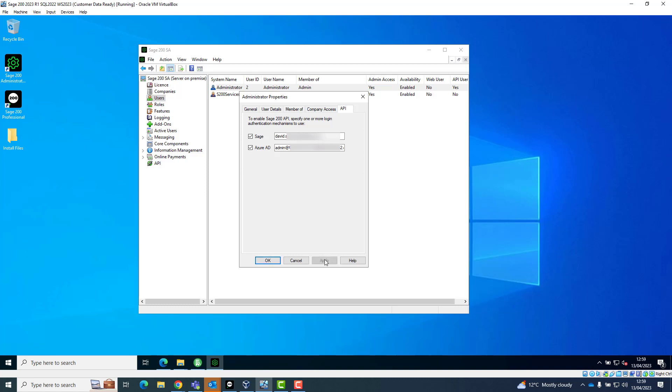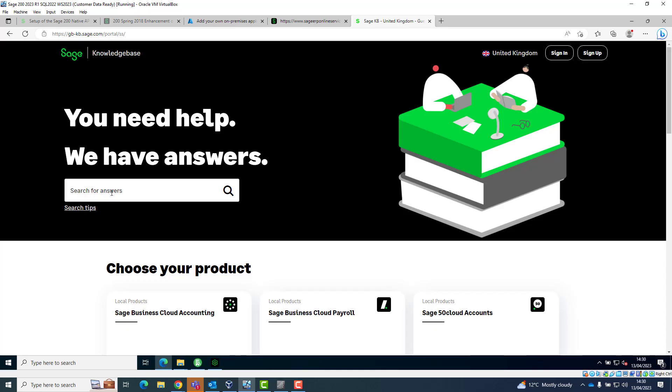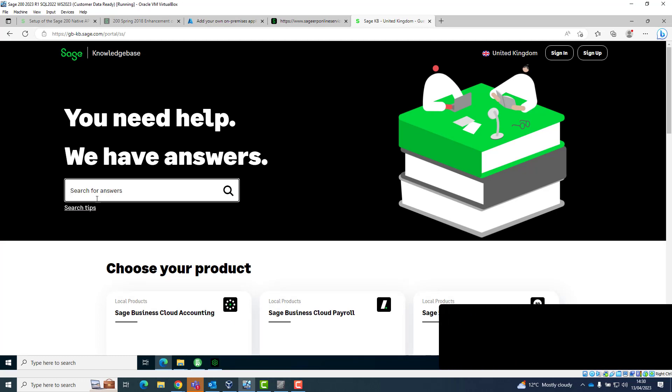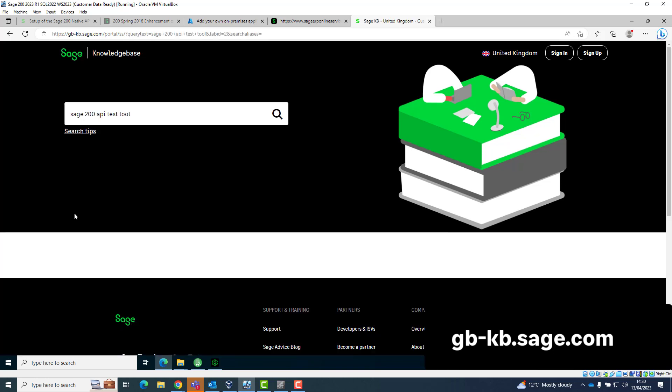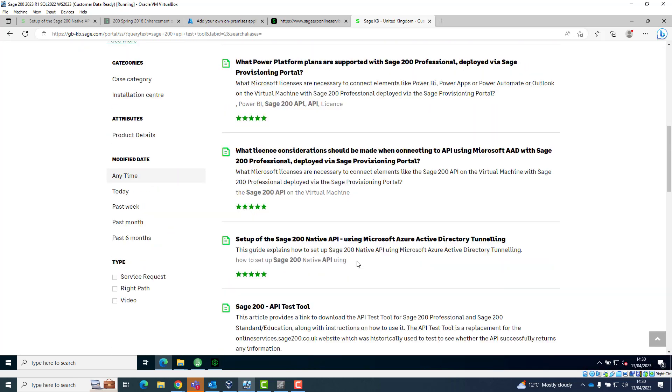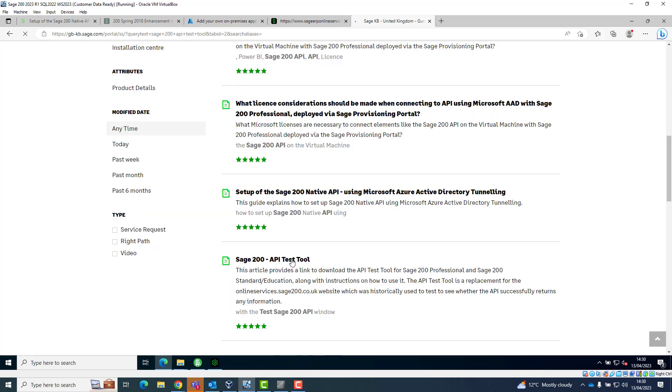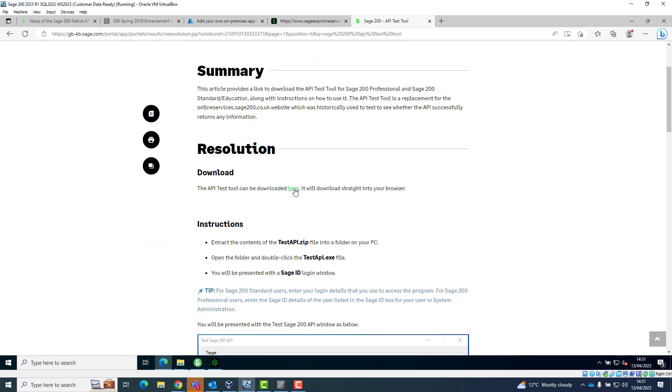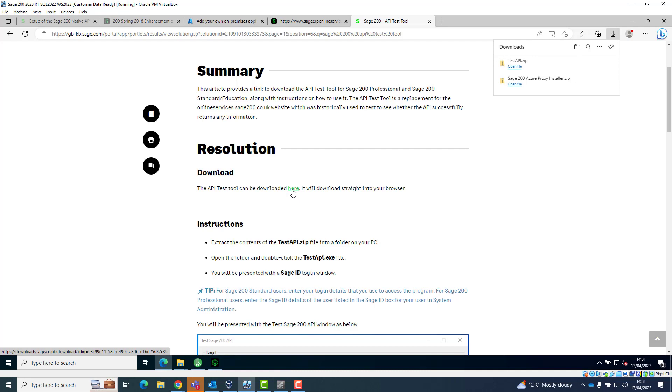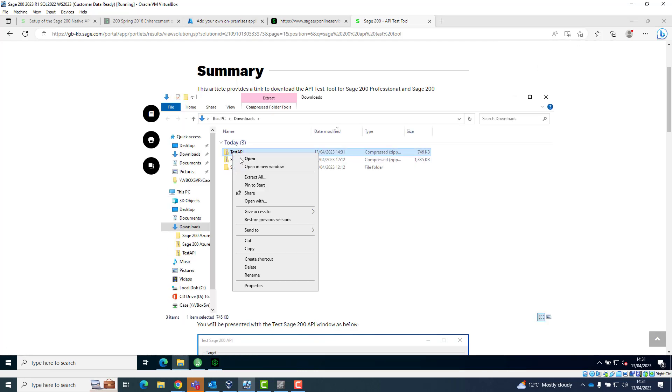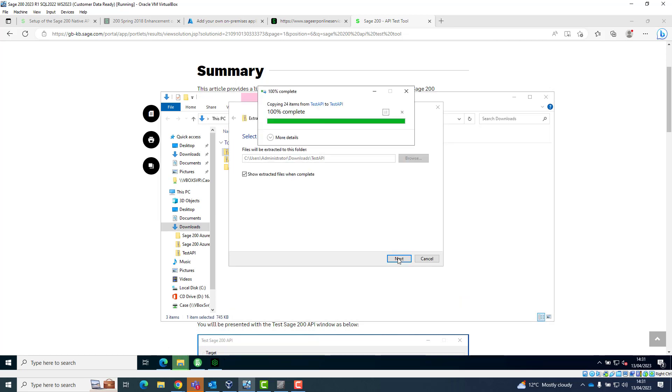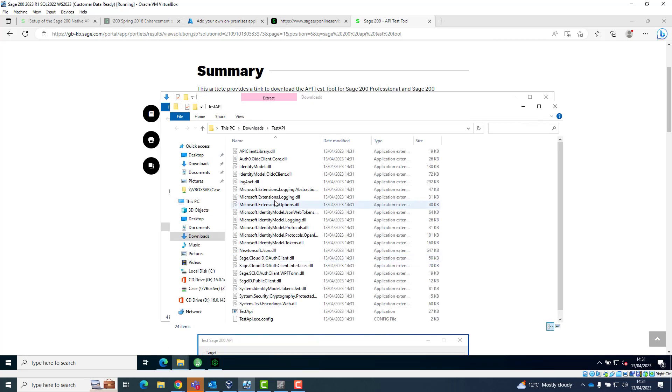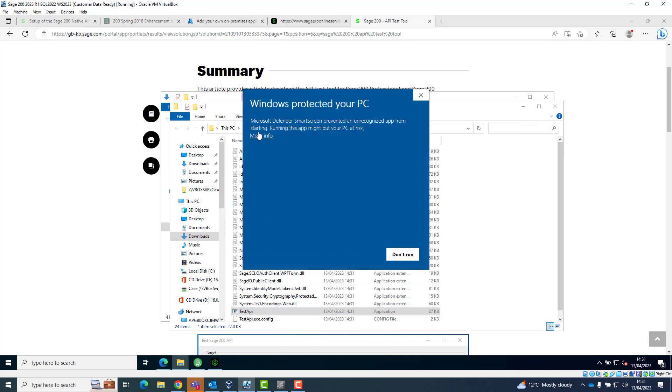Next, let's test the API is running and accessible. To access the test tool, open a web browser and visit gb-kb.sage.com and search for the words Sage 200 API Test Tool and open the article of the same name. Download and extract the test API.zip file on the Sage server and run the test API application by double-clicking the test API.exe file.